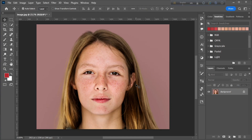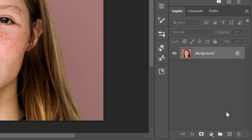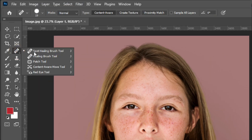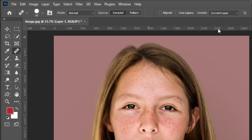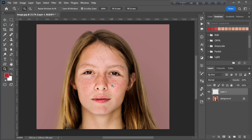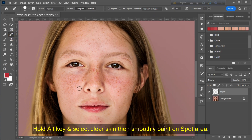In this tutorial I will show you how to smooth skin in Photoshop. Create a new layer, then choose the Healing Brush Tool, then set it from current layer to current and below. Now hold Alt key and select clear skin.